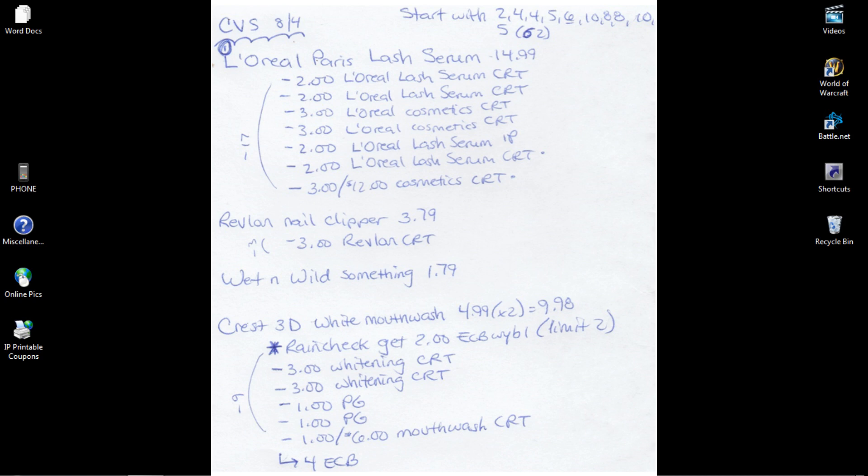And I have a $2 off L'Oreal Lash Serum CRT that hasn't printed yet. That's why there's a dot by it. Someone took my blue highlighter, so that's why there's no highlighter marked by it. But one of my sons probably took it. And I'm going to use a $3 off $12 Cosmetics CRT, also hasn't printed yet.